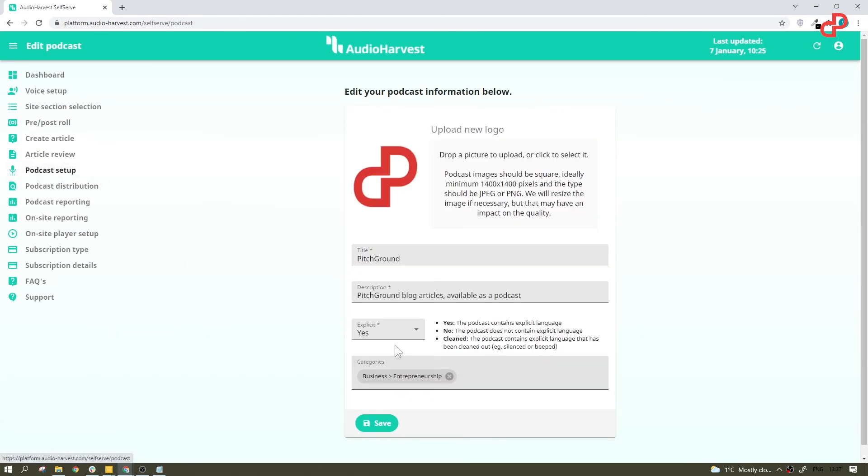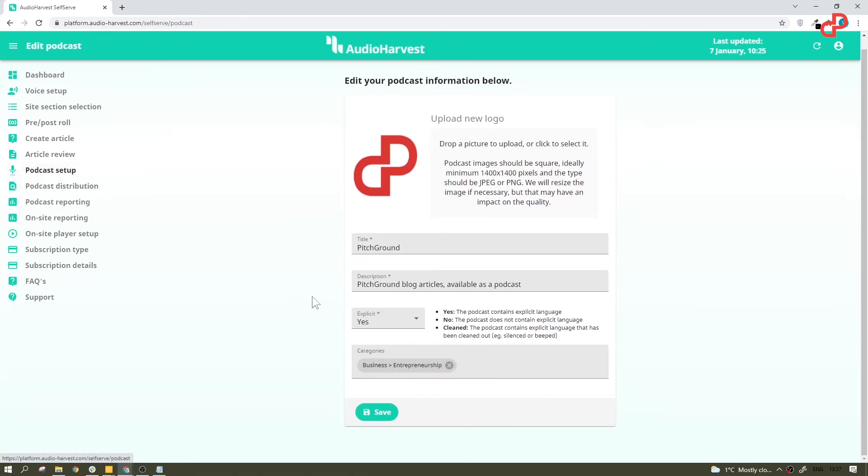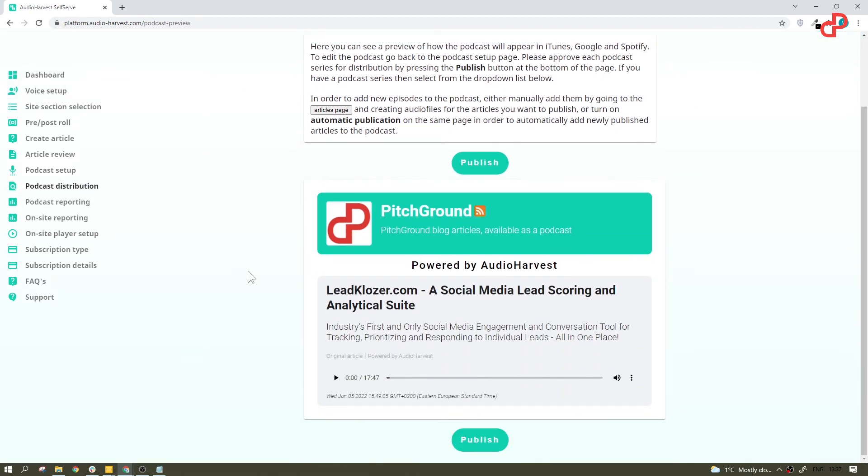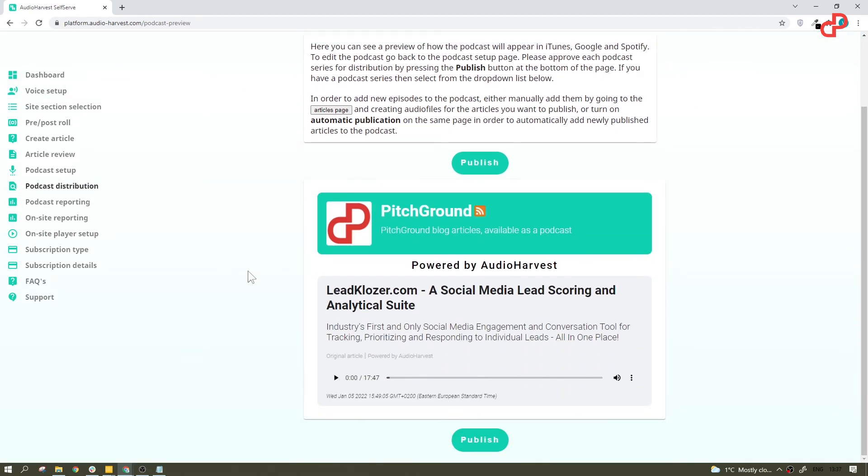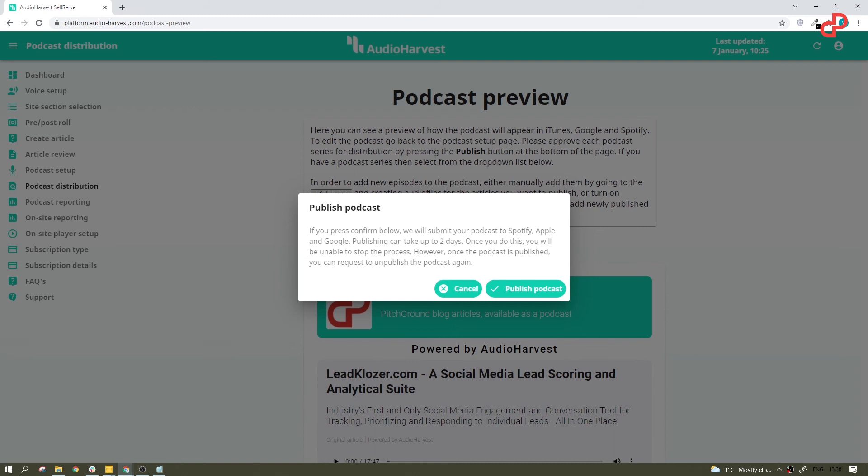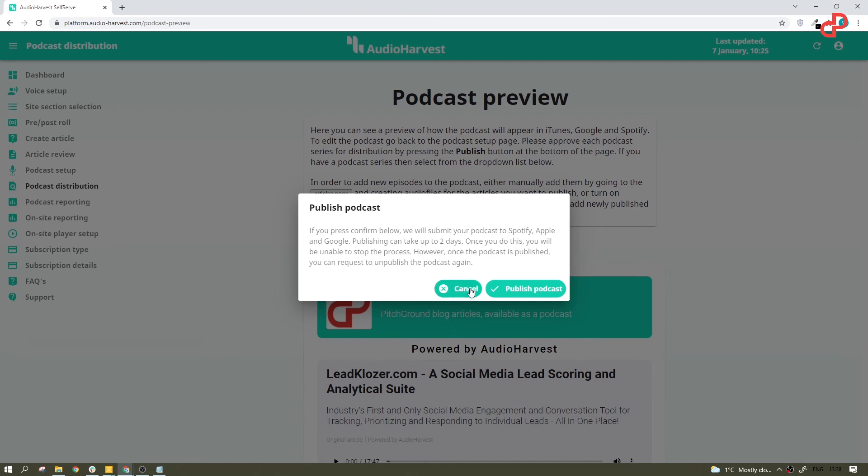Podcast setup. We've seen this before. Podcast distribution. This is basically the preview of your podcast and the place where it starts its journey. Now, if you hit publish, you'll get this message saying, if you press confirm below, we will submit your podcast to Spotify, Apple and Google. Publishing can take up to two days. Once you do this, you will be unable to stop the process. However, once the podcast is published, you can request to unpublish the podcast again. Sounds pretty scary, though. So, I won't do that for now.